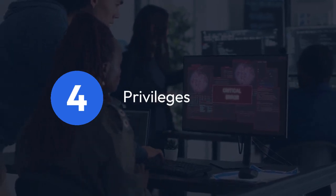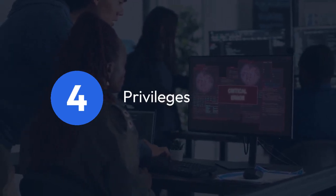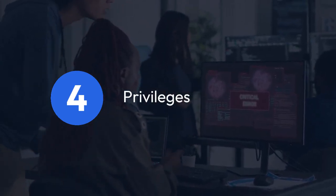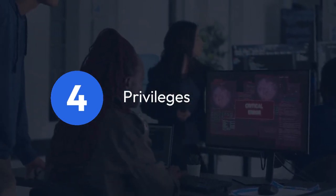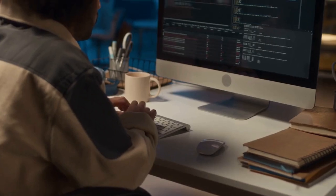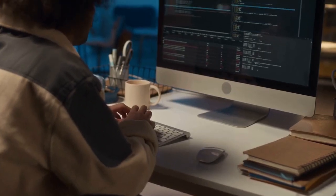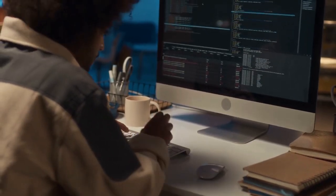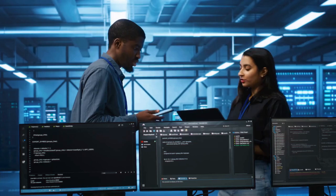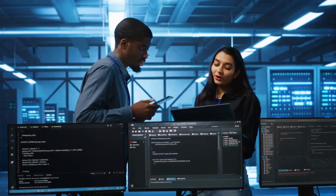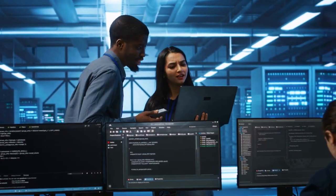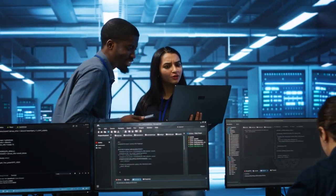You might lack the necessary permissions to insert data into the table. Check if your database user account has the INSERT privilege on the specific table. Contact your database administrator to grant you the required privileges if necessary.